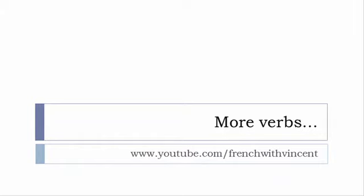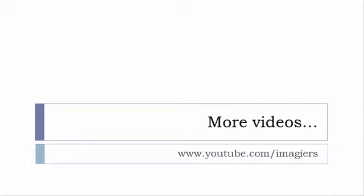If you want to see more verbs, then www.youtube.com/frenchwithvincent is waiting for you. More than 6,500 verbs are waiting for you there, so I guess that you should find everything that you want or need. The main channel where I put all the videos regarding French language and French learning is www.youtube.com/imagier.